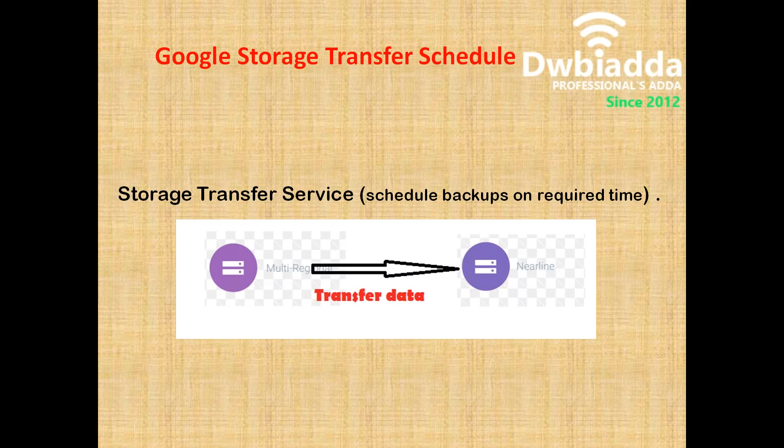Google is offering storage transfer service along with the scheduling mechanism. We can transfer the data from multi-regional to near-line storage or multi-regional to cold-line storage on specified time. So this is the main agenda of this today session.